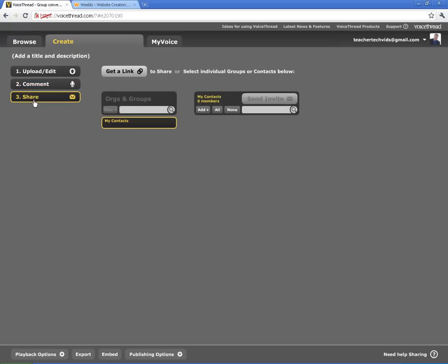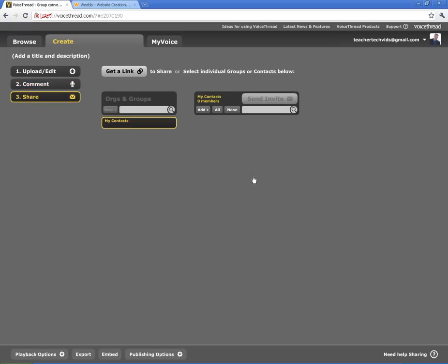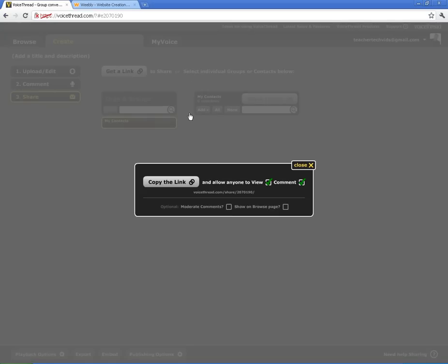We're going to go ahead and click on Share. The really main important spot here is to look at this button right here, which is Get a Link. The other two, if you have the school-wide version where you have contacts that you've developed of VoiceThread, you can share in that way. But mainly here, you'll be using this button.